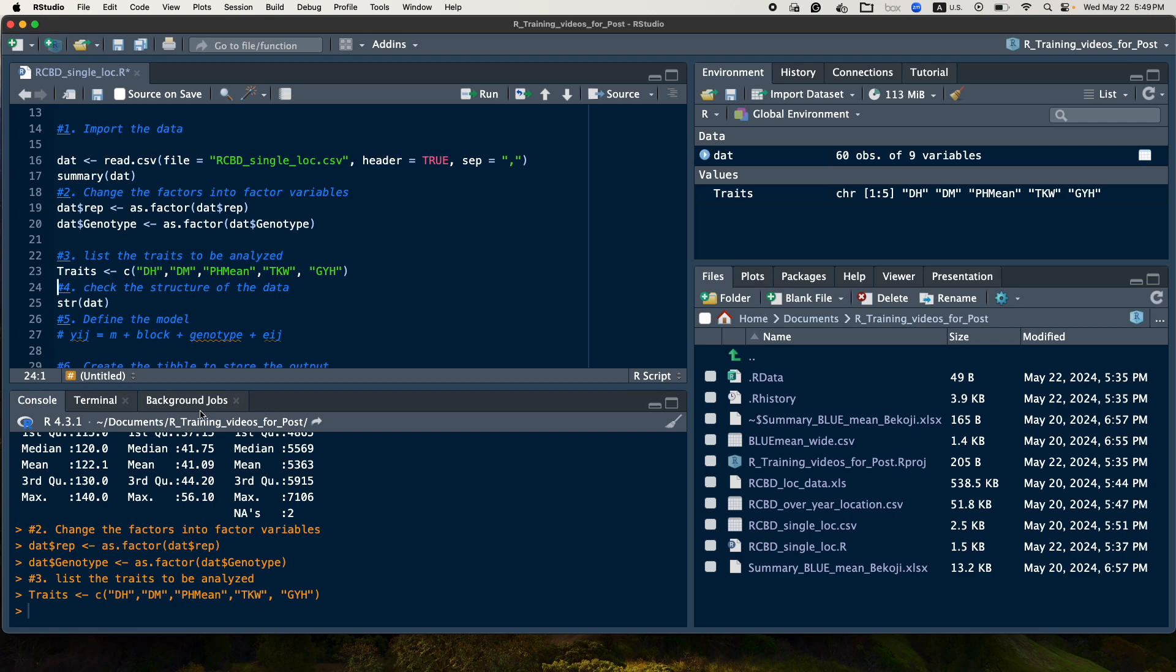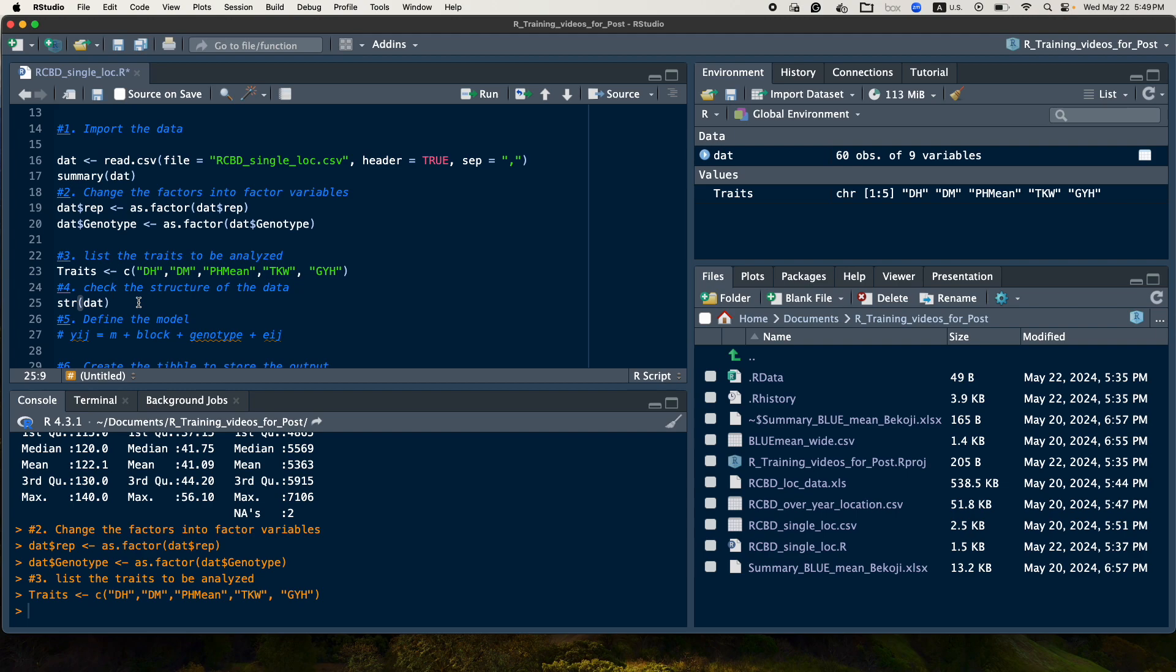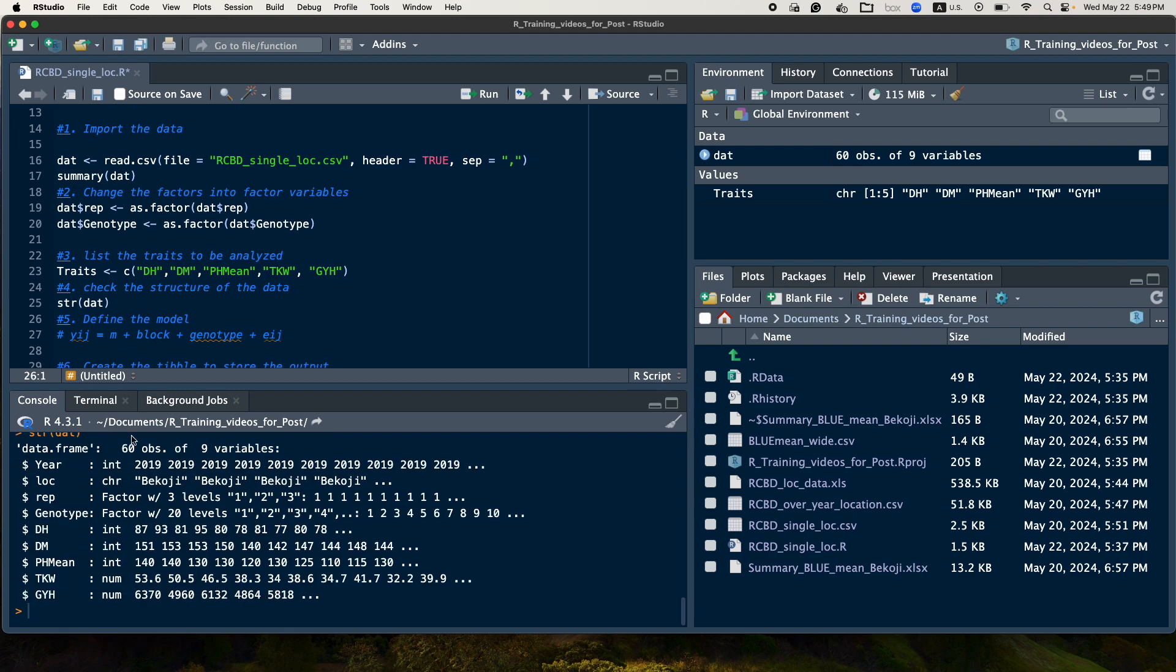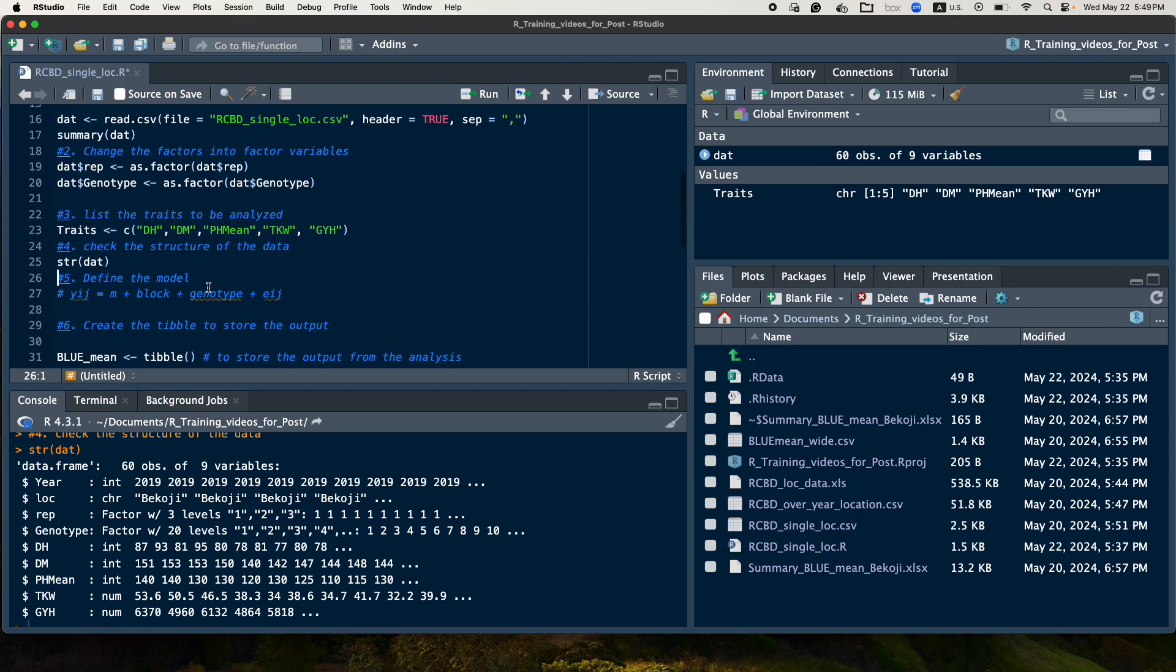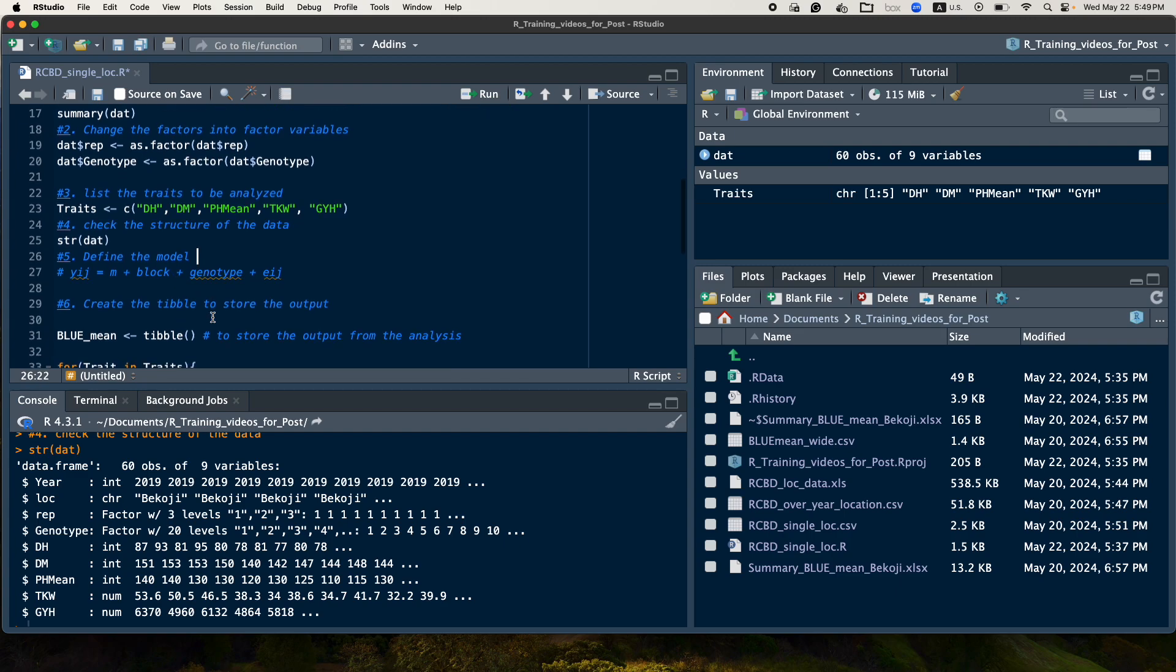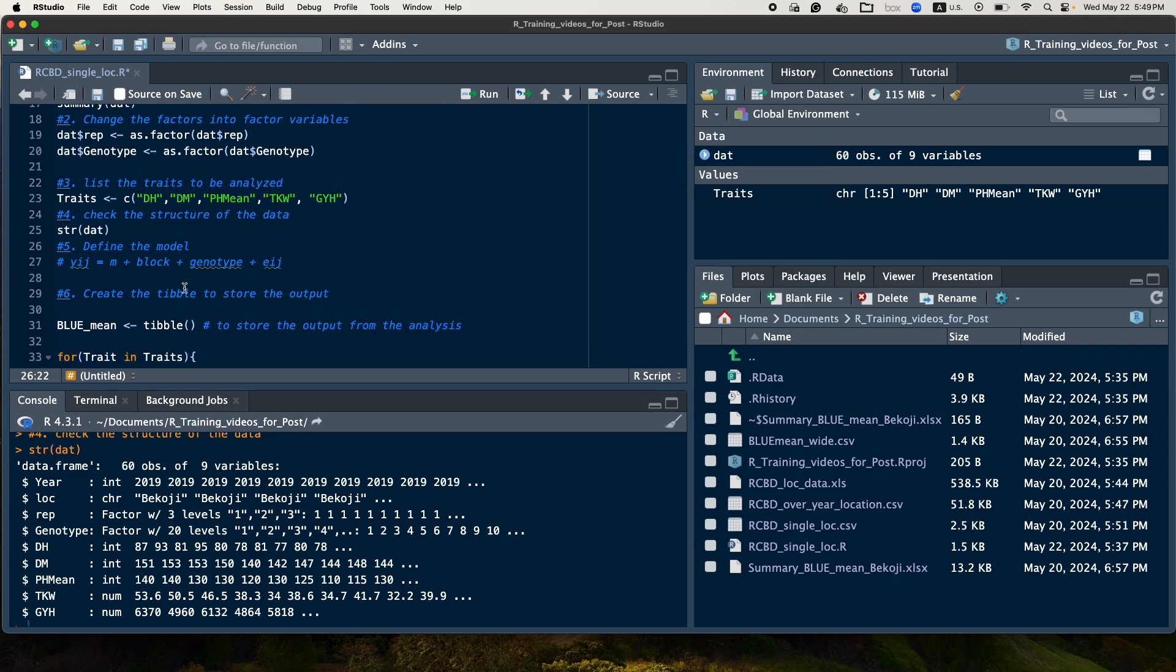And then the fourth step will be to check the structure of the data, if everything is in place. So here we will see that the factor variable was selected, the rep and genotype have already changed as factor. And the rest, the traits are numeric or integer, so it is good.